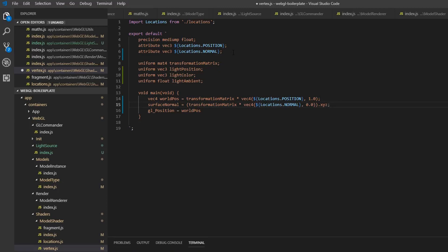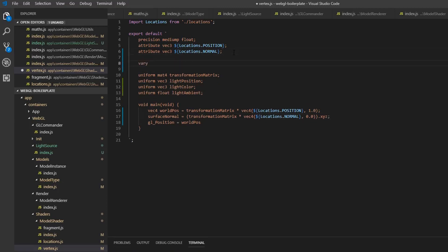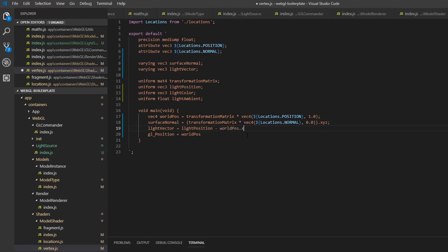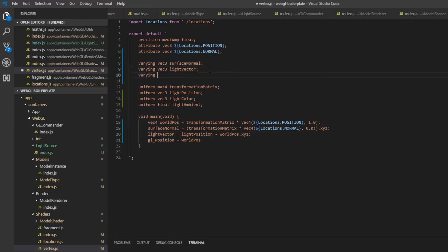And surfaceNormal here is actually going to be a varying variable — varying vec3 surfaceNormal — so we're going to pass this into the fragment shader. We'll also need the light vector, so varying vec3 lightVector. And we're going to create this down here — so lightVector is equal to lightPosition minus the world position's .xyz components. And then we want to create two more varying variables: one is going to be called passLightColor — so we're going to pass the light color to the fragment shader — and we're also going to pass the ambient light, so passLightAmbient. Then down here just assign the light color and ambient values.